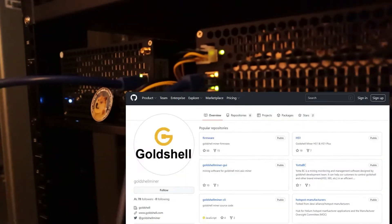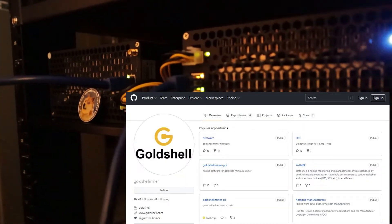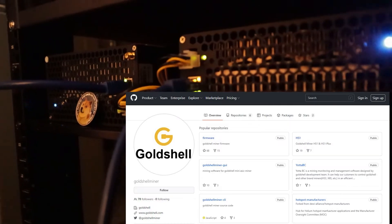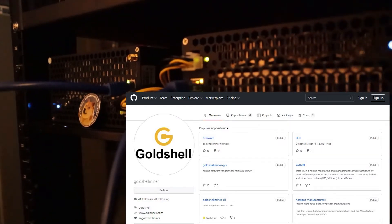Looking to upgrade the firmware for your MiniDoge Pro? In this video I'll show you two ways to get it done. So let's take a look.